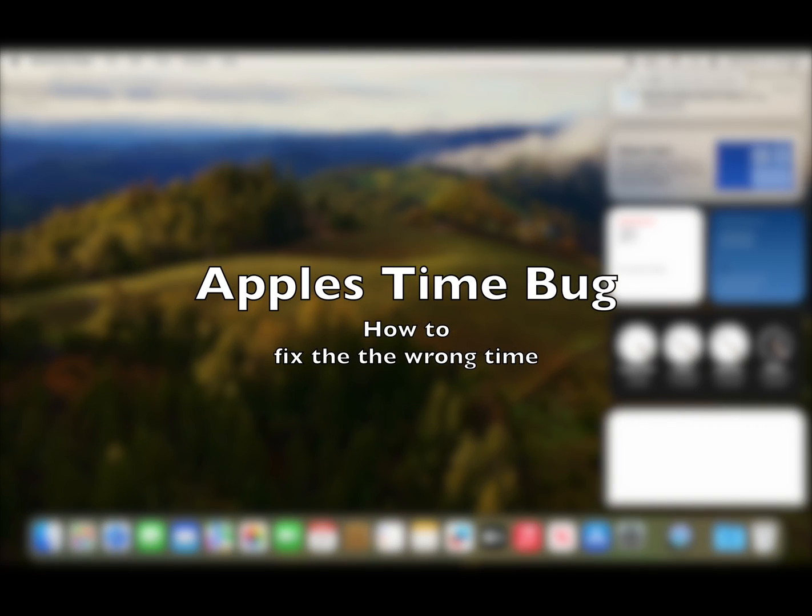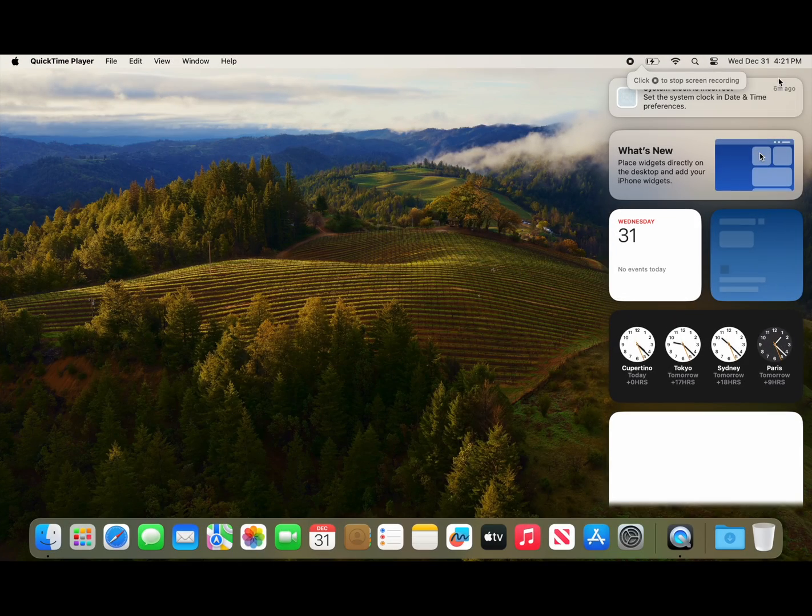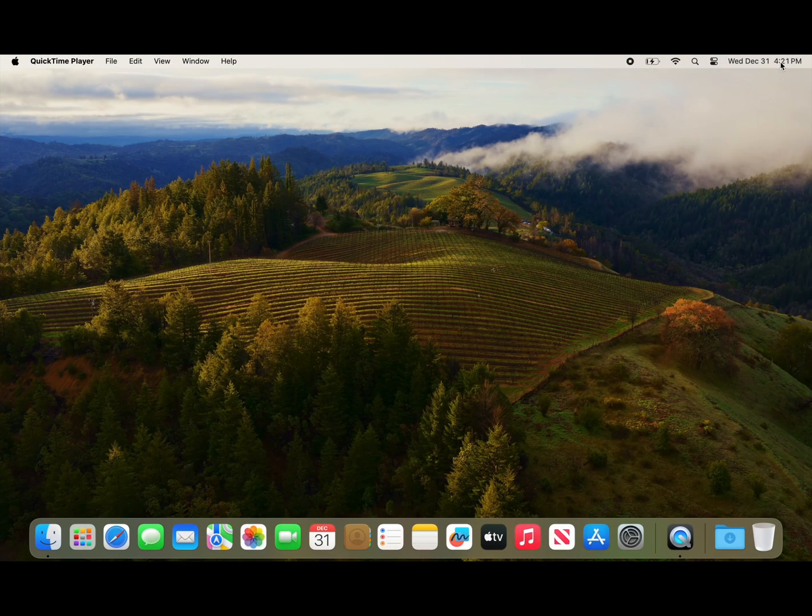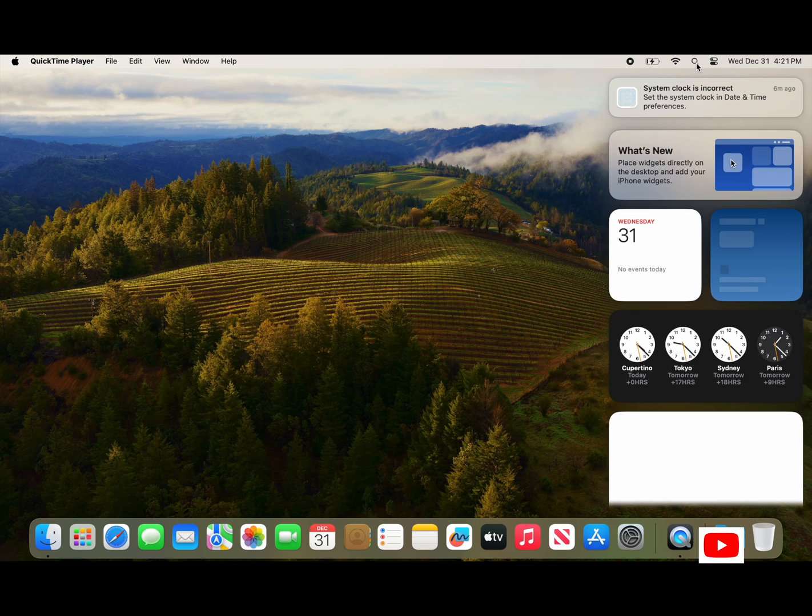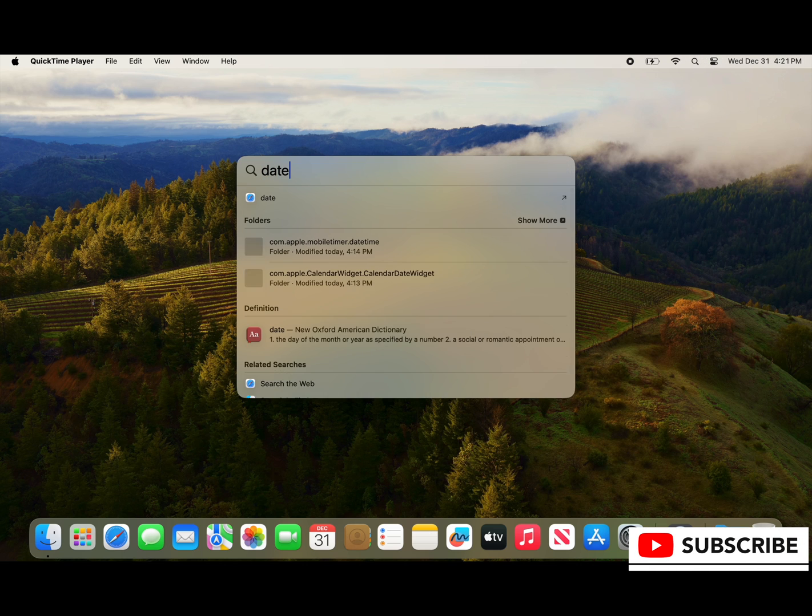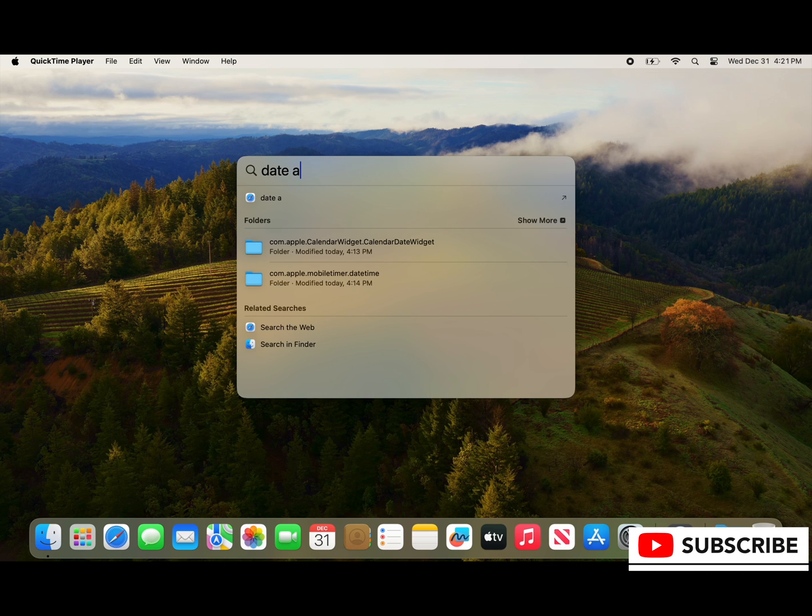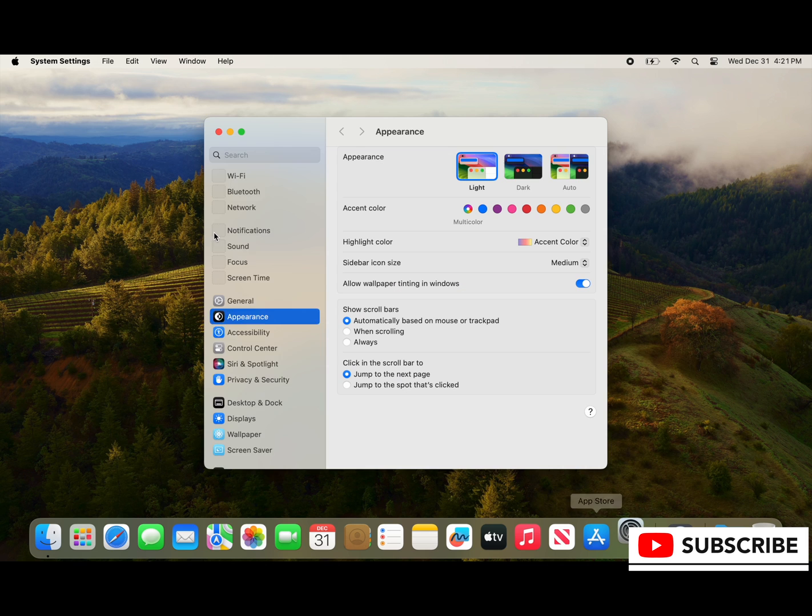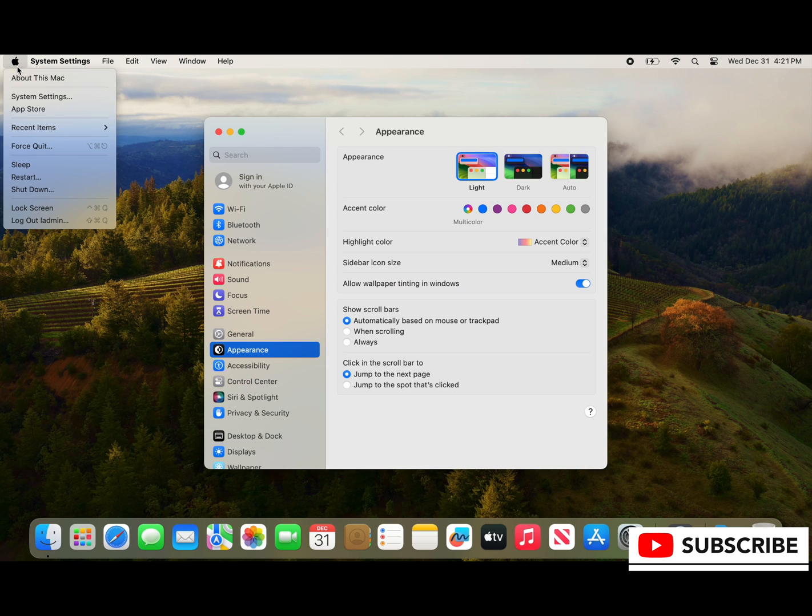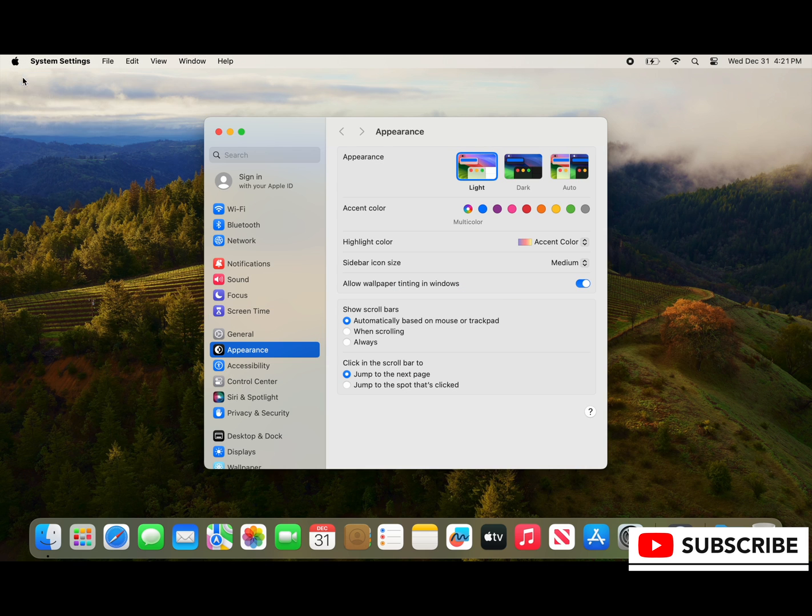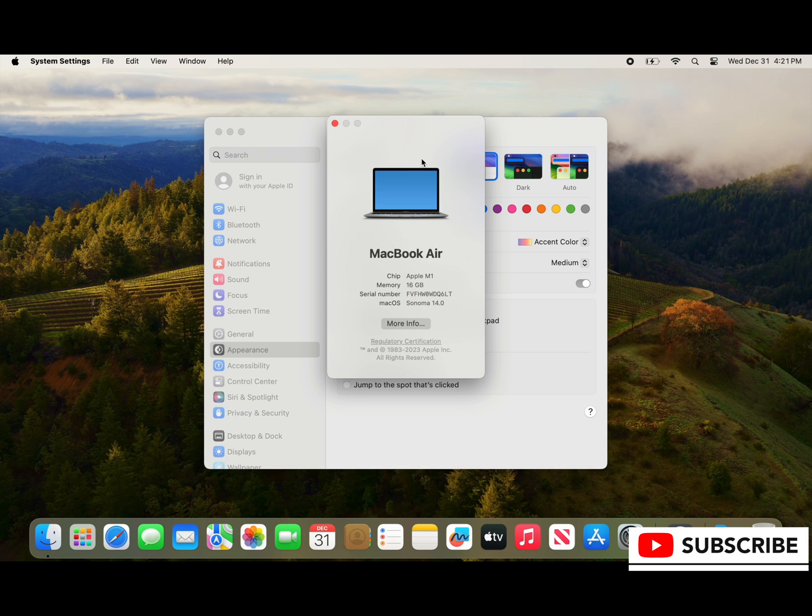Greetings, in this screen recording I'm going to talk about how to fix Apple's time bug. I've seen this happen on Ventura and Sonoma and it's happening on all devices across the fleet.